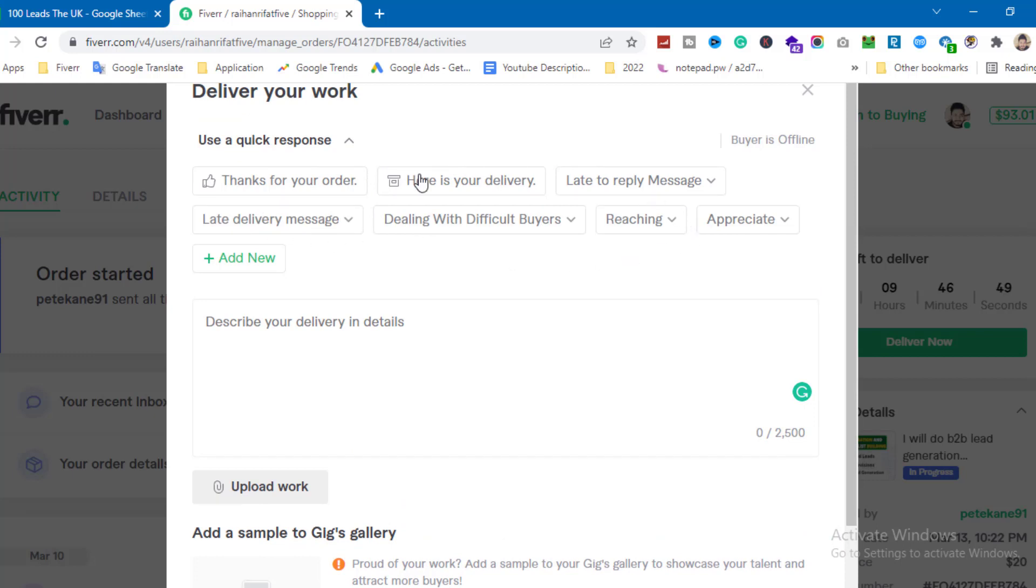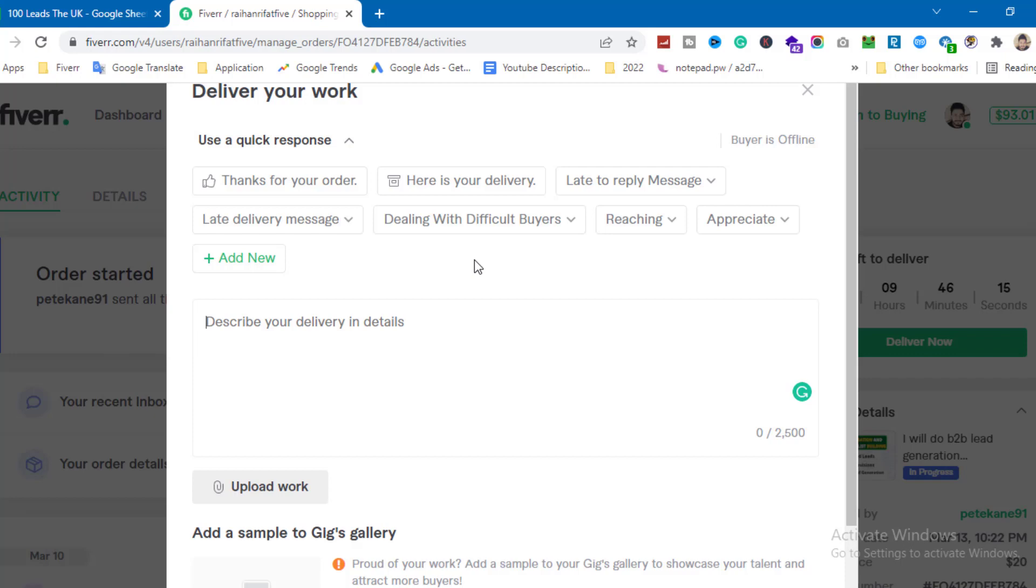You can set up comments or messages ahead of time. These quick responses help you reply faster to buyers. Fiverr's system provides these templates to help avoid late responses.